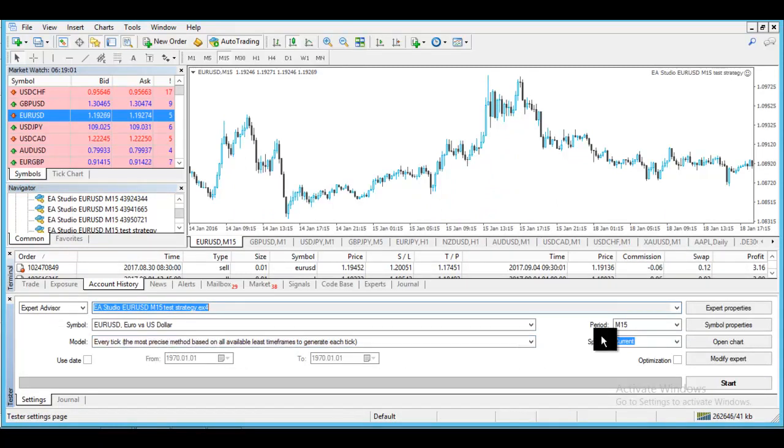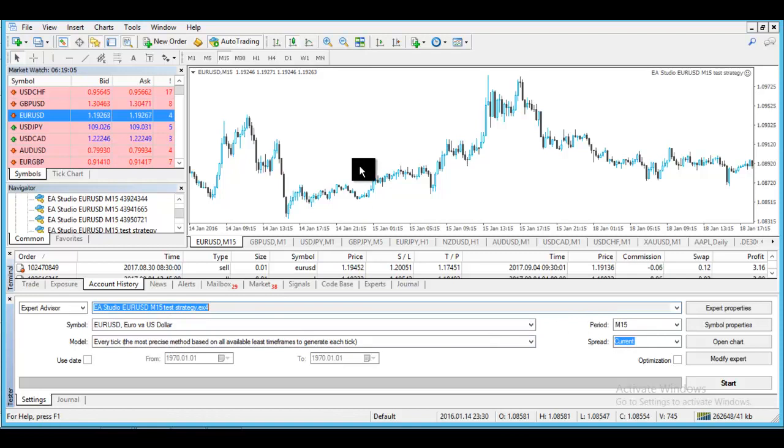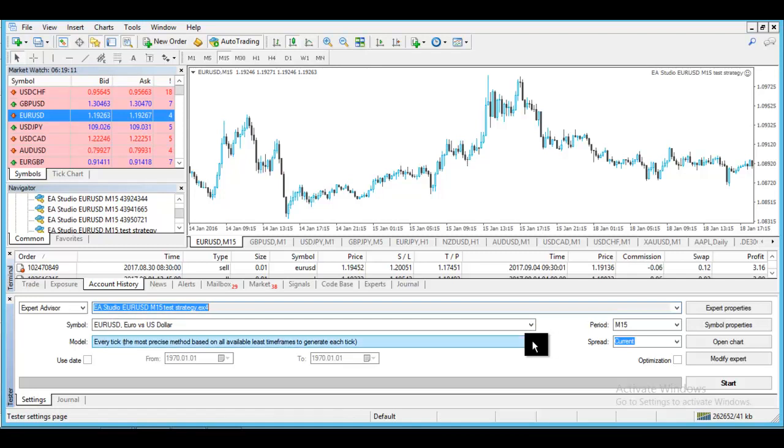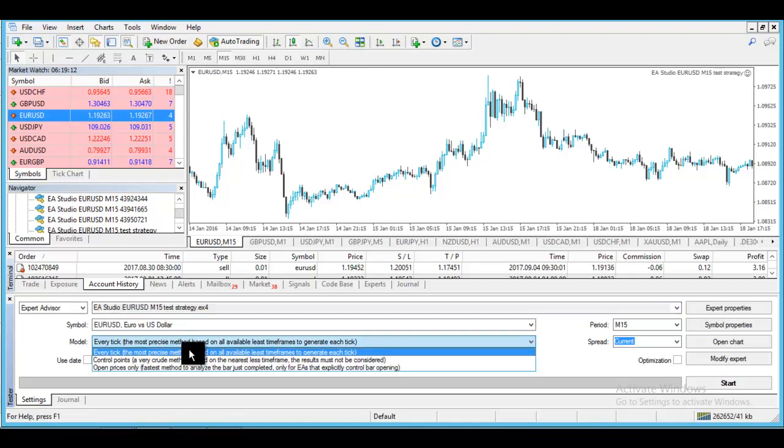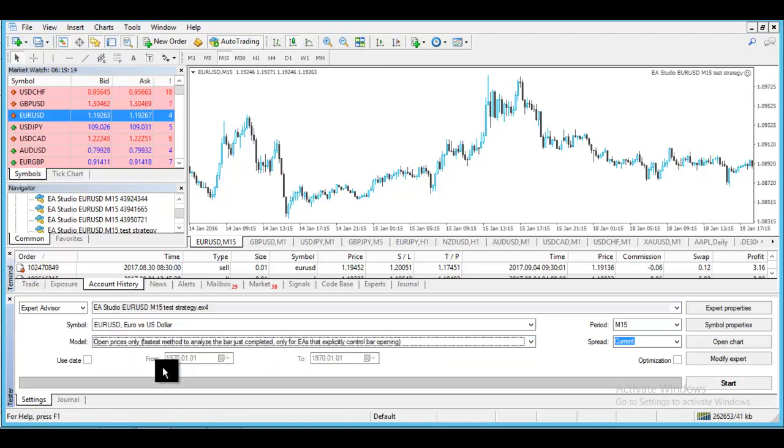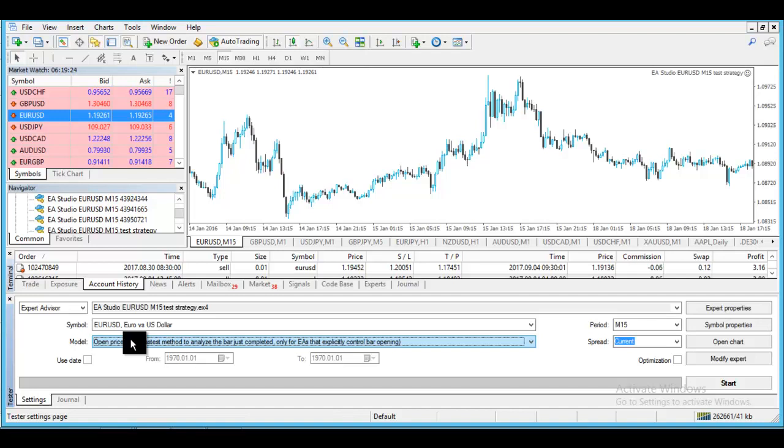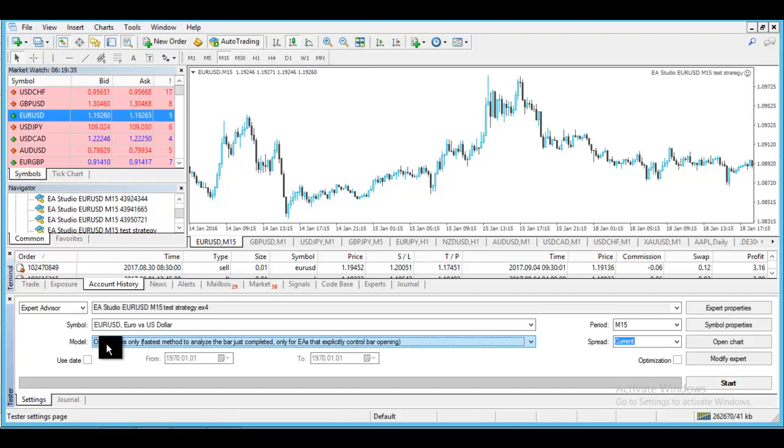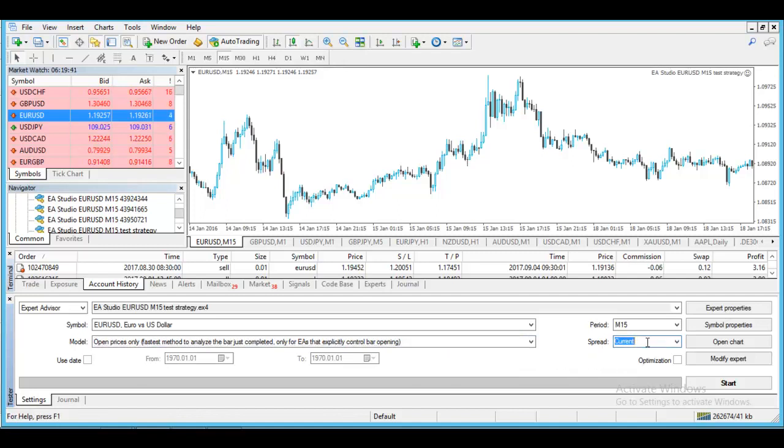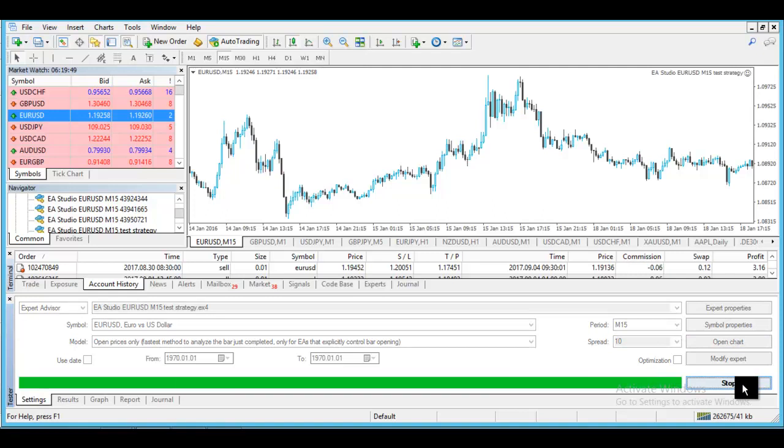Right here I will select - it's already there because I selected from the chart. It's your strategy, EURUSD. The model you need to choose is Open Prices Only, because this Every Tick model is not real from MetaTrader. It's a long thing to talk about but I don't want to talk in this video about it. The best thing you can do is to test by Open Prices Only. Spread you need to do the same way that you selected in your script. So I will choose 10 and simply press Start.